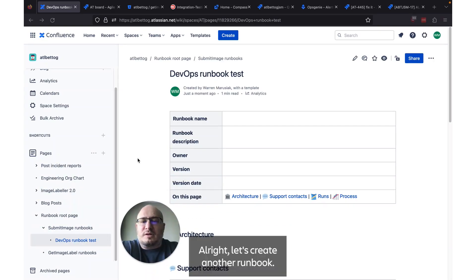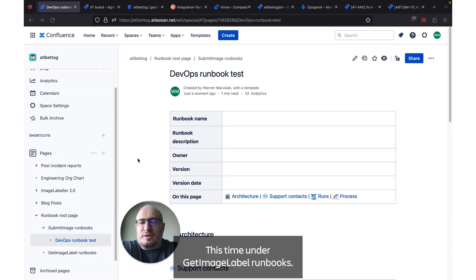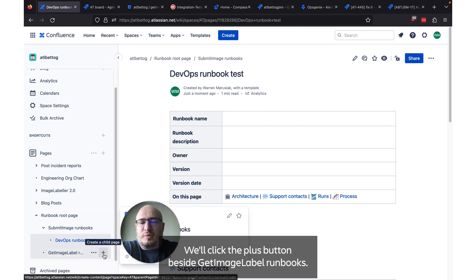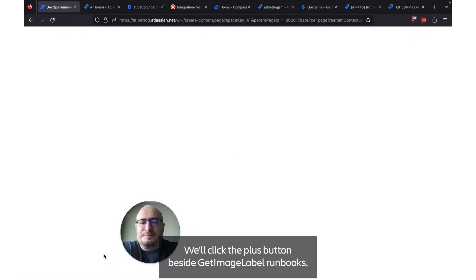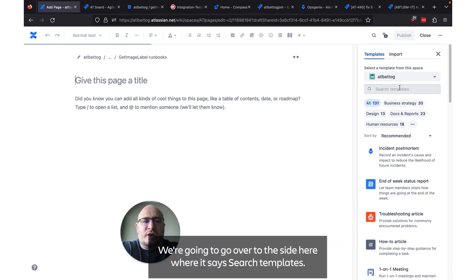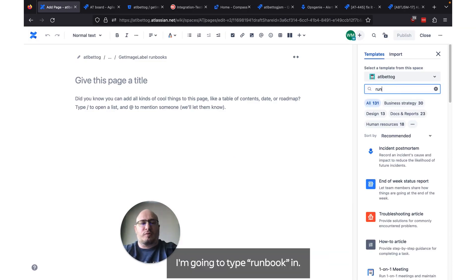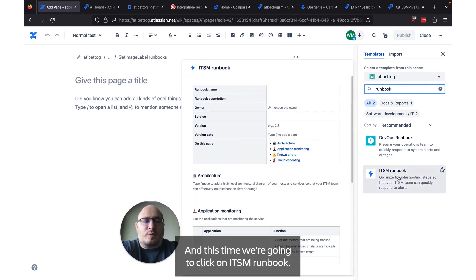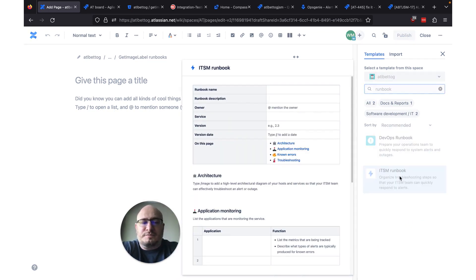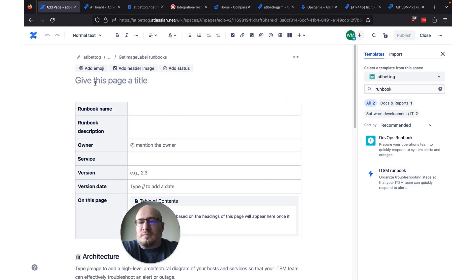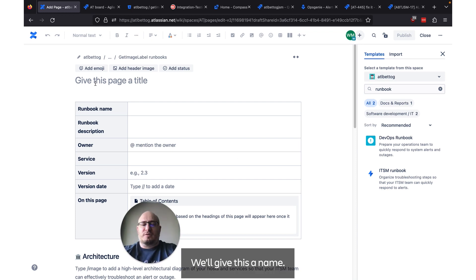Alright let's create another runbook this time under get image label runbooks. We'll click the plus button beside get image label runbooks. We're going to go over to the side here where it says search for templates. I'm going to type runbook in and this time we're going to click on ITSM runbook.